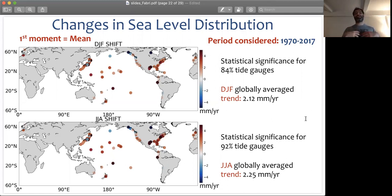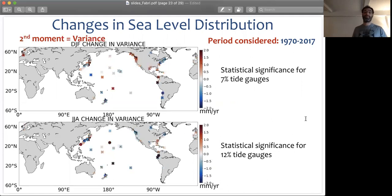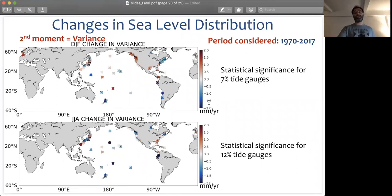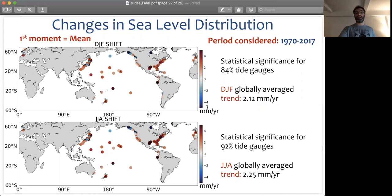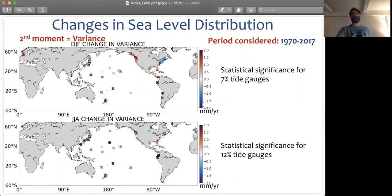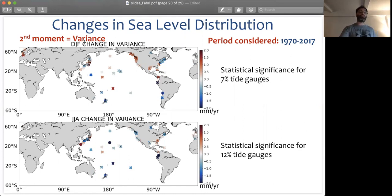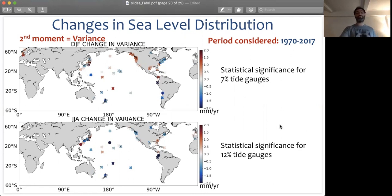Given our methodology, we can look at changes in different moments. These are changes in the second moment. The first thing to note is that values of such changes in millimeters per year are quite smaller than those in the mean — changes in the mean go from minus 5 to 5 mm per year, while changes in variance go from minus 2 to 2 mm per year. The majority of such changes are actually not statistically significant for both seasons. Just 7% of tide gauges have a statistically significant change in the second moment in winter, and just 12% in summer.